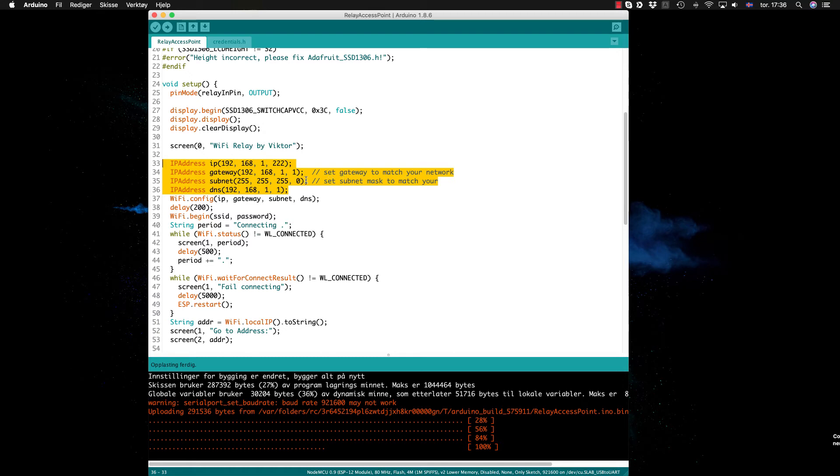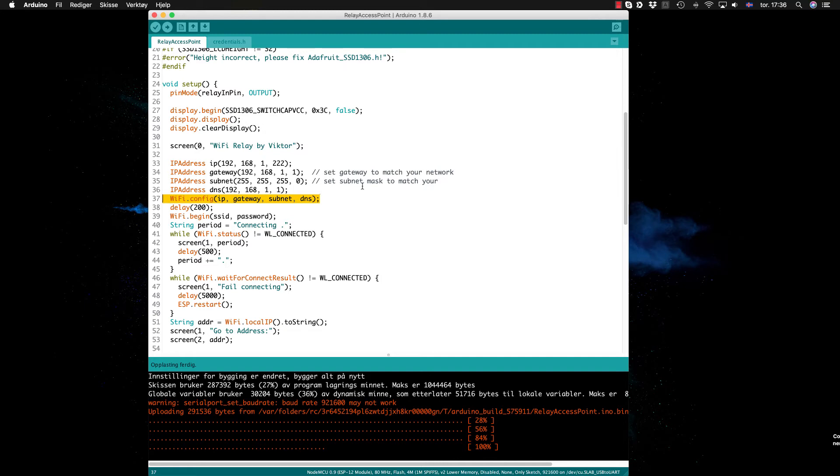Then you initialize the WiFi with all these parameters. You get a static IP instead of the DHCP which is usually what people use. Then I wait for 200 milliseconds, I start the WiFi with the name of the WiFi and password.